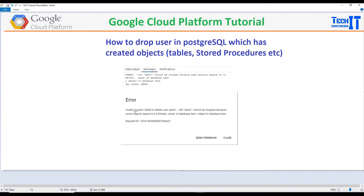And now if I go and try to delete from the interface on the website, then it also gives me this error. So let me show you this error, and then we are going to work through how to resolve that. Because our goal is maybe Amir has left the company, and now it is time for us to drop that user so he will never access our database.